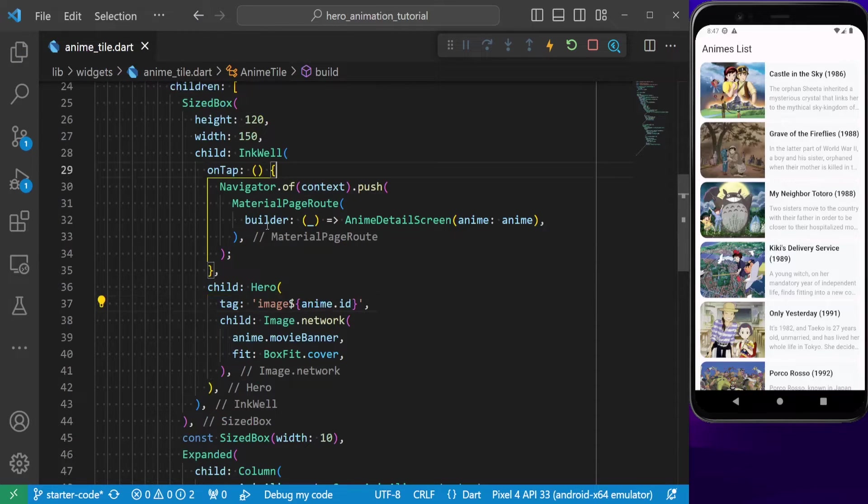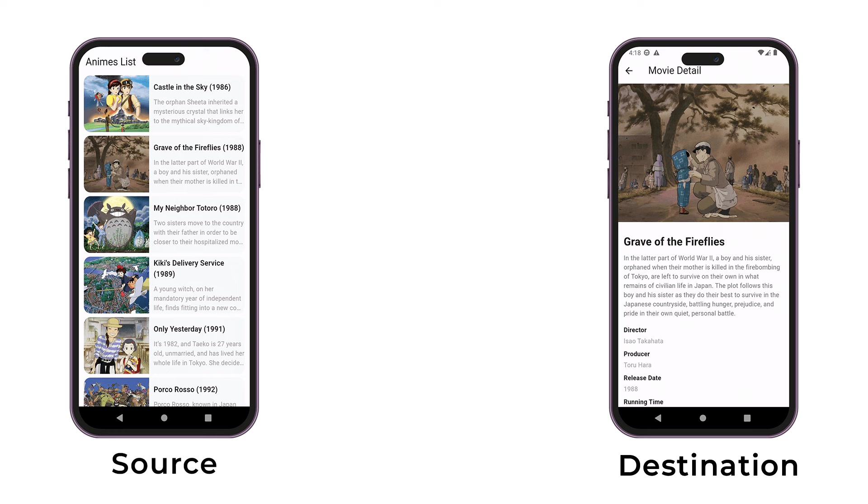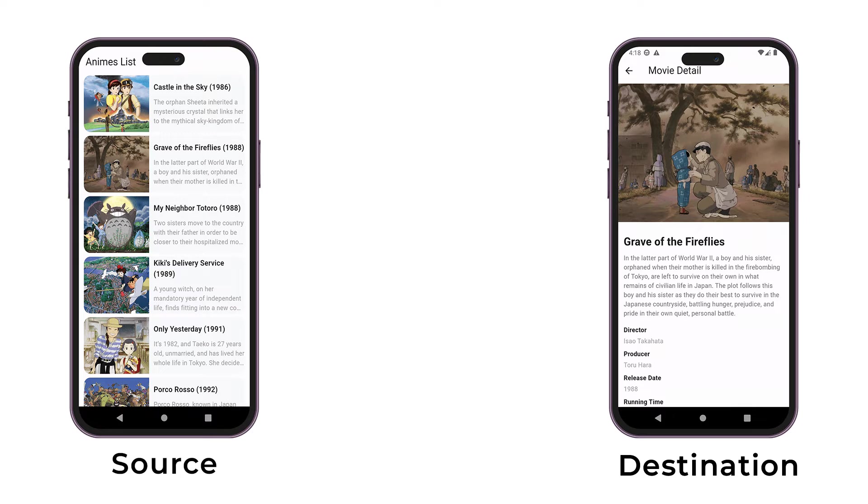Hero animations typically trigger during navigation. When navigating from the source screen to the destination screen, Flutter recognizes that there is a shared element with the same tag, initiating the animation.